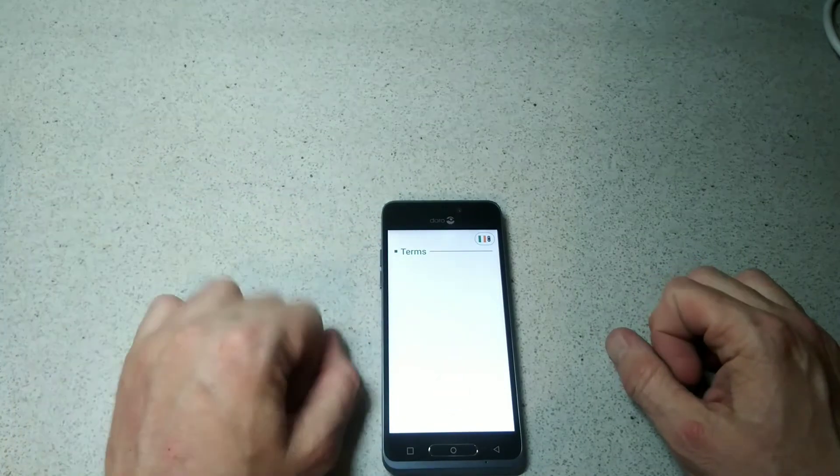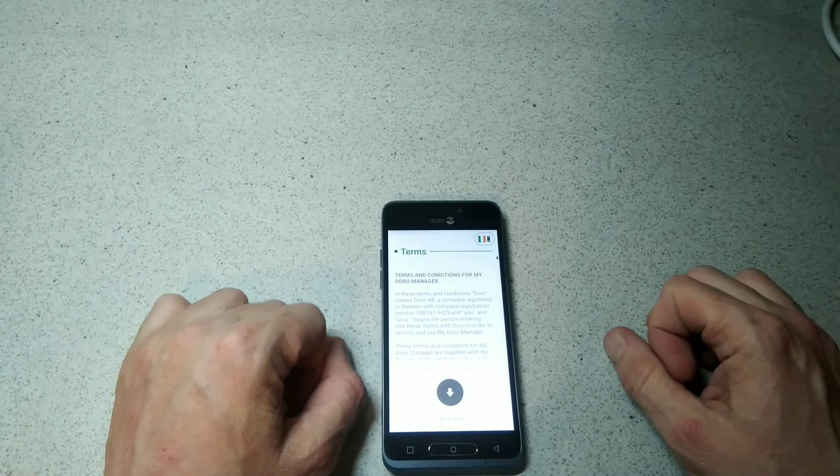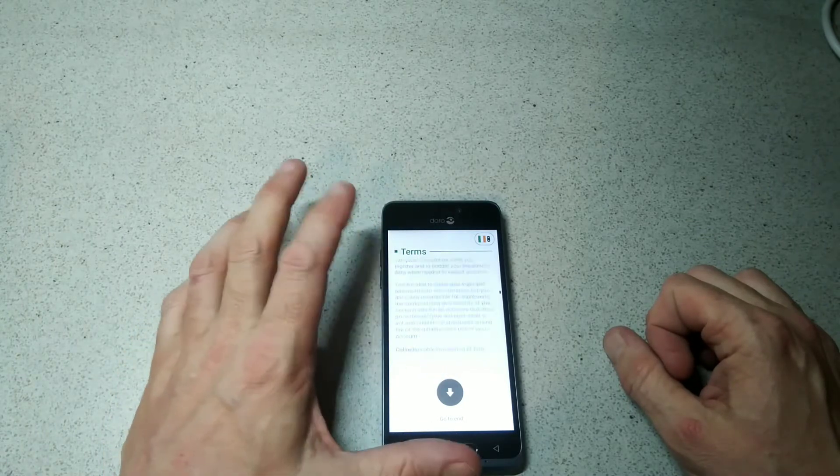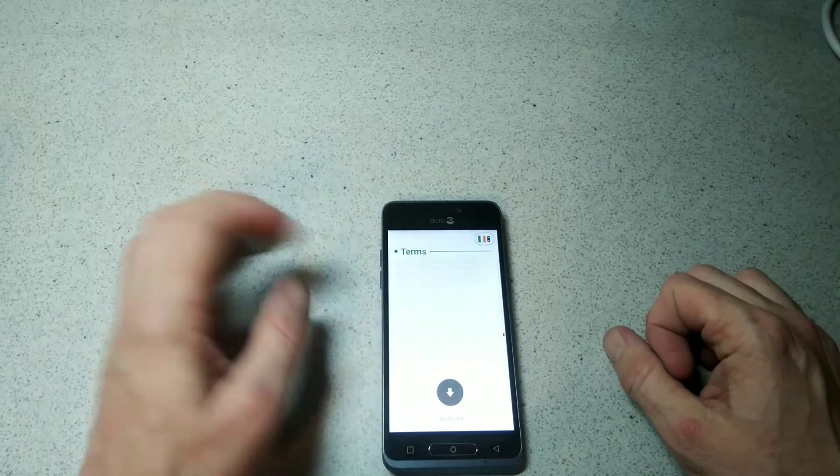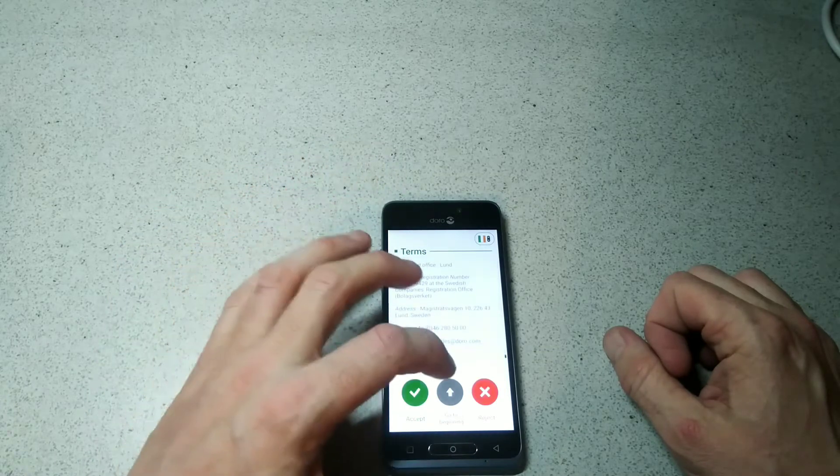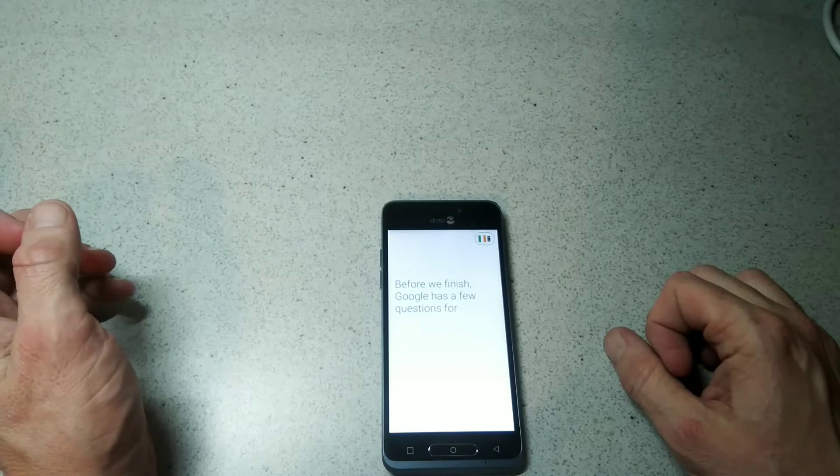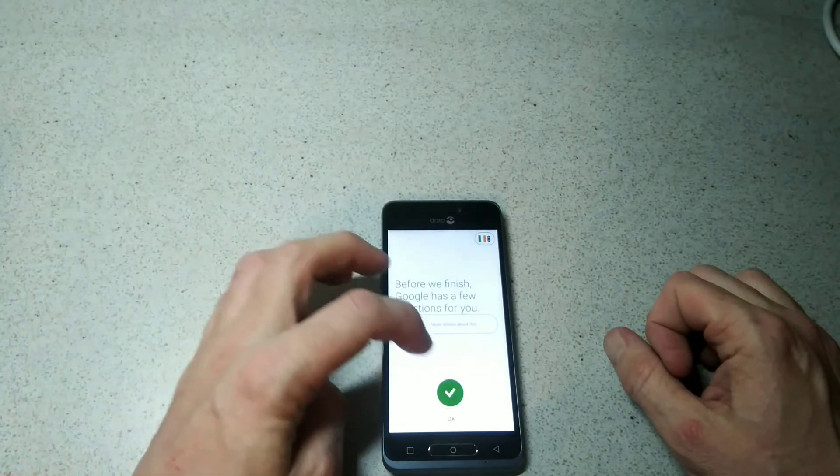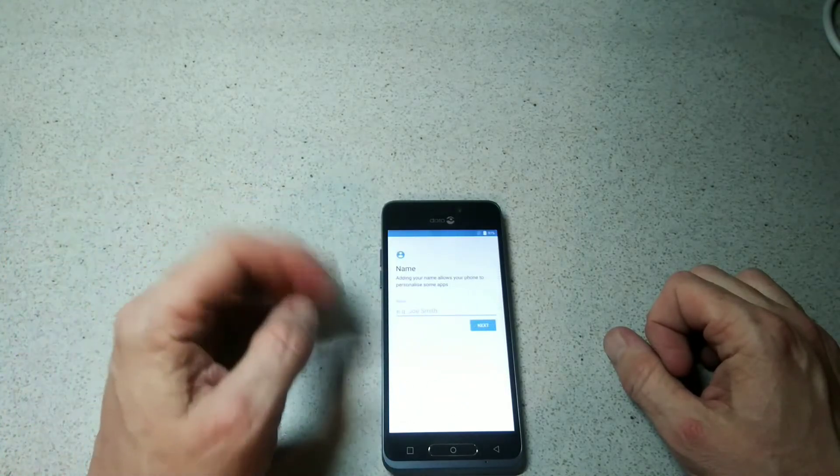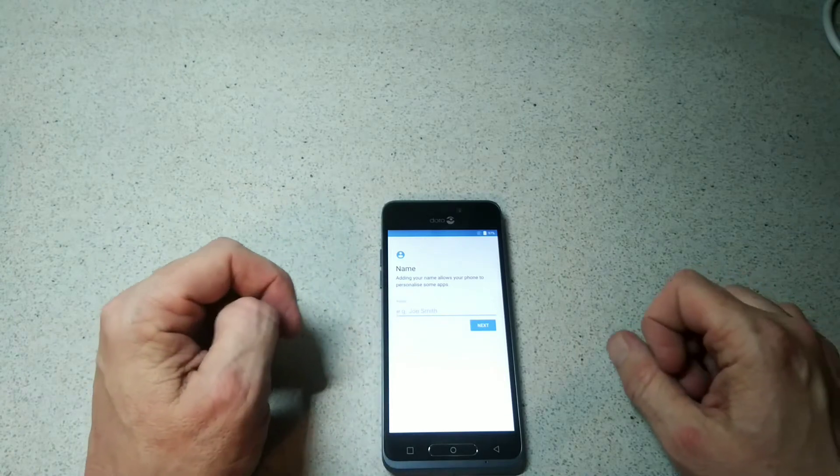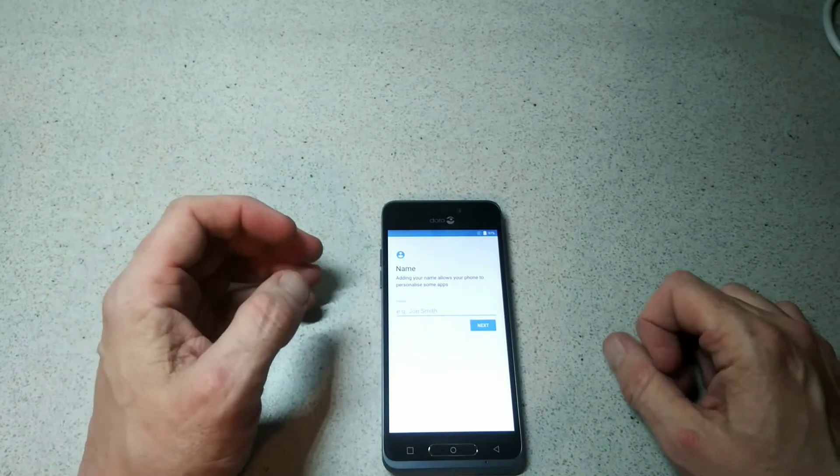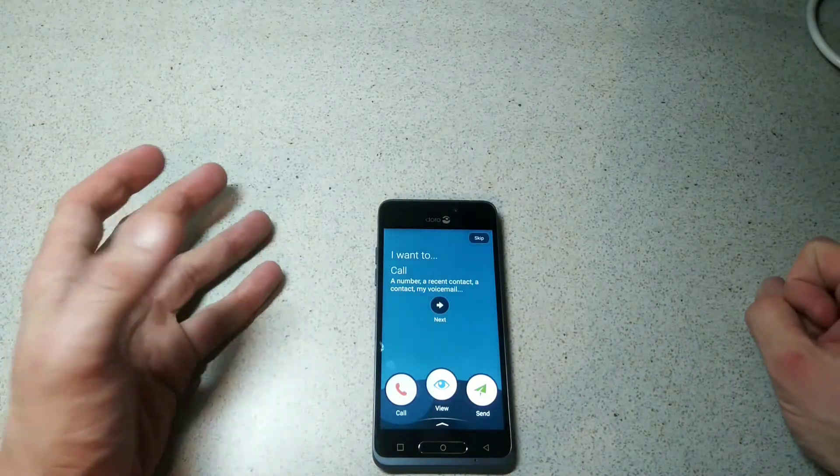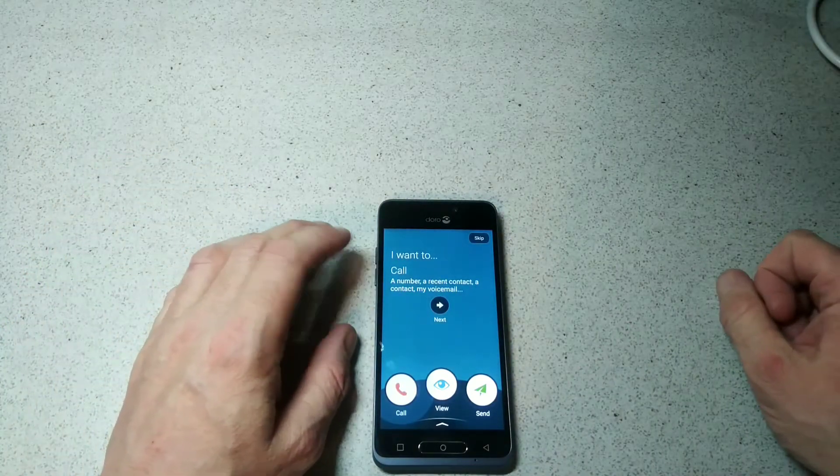We'll look at our terms and conditions as usual. We'll just scroll through this usual malarkey you get when you get a phone and accept. Google has a few questions, so we're going to have to put in my information now and go from there.